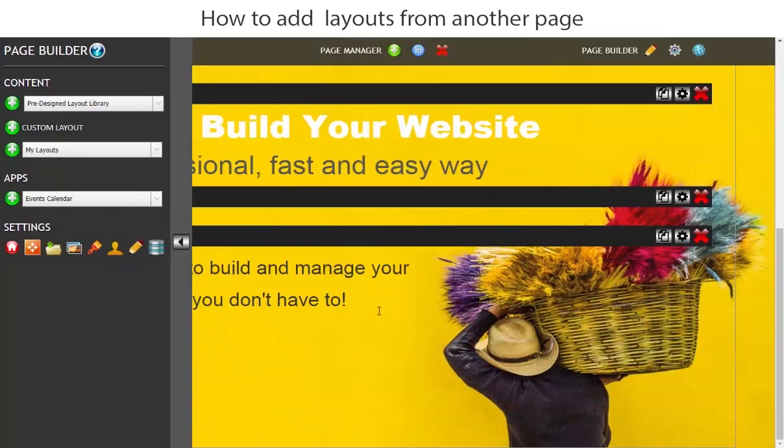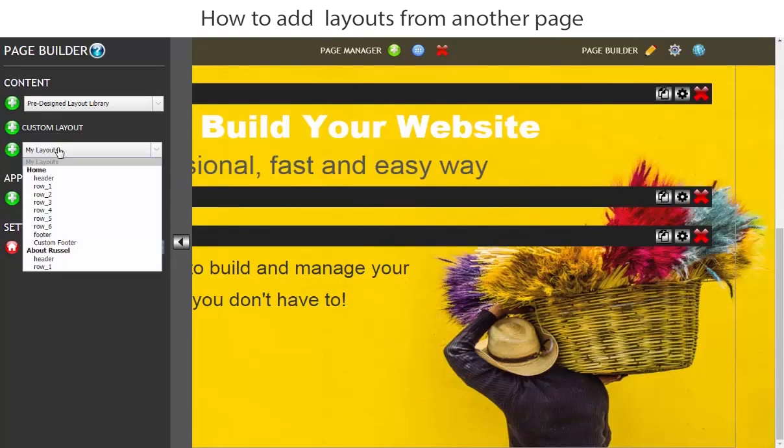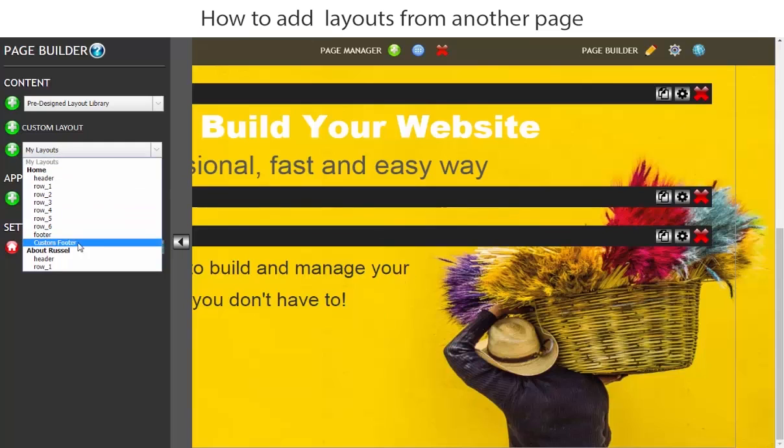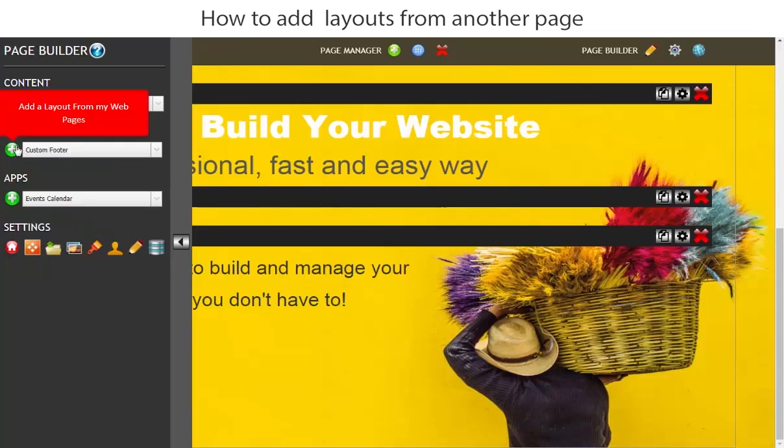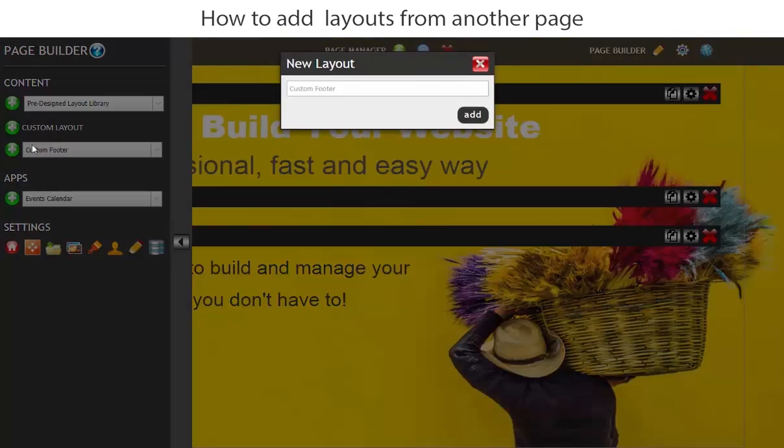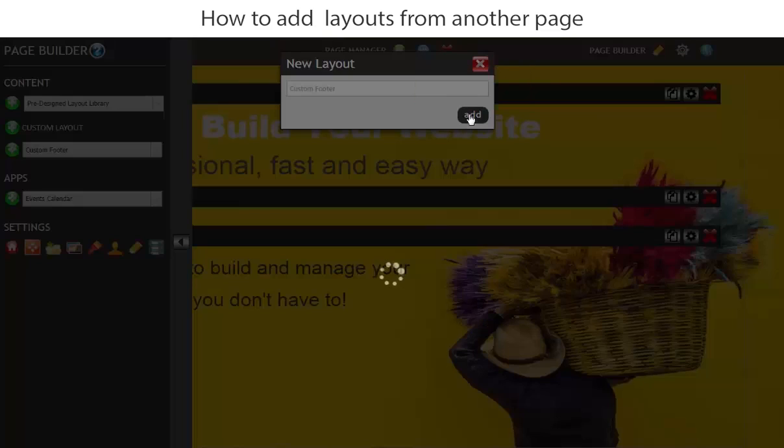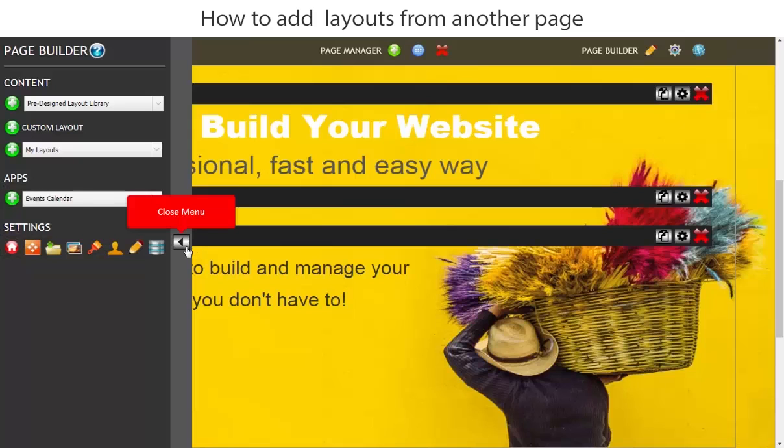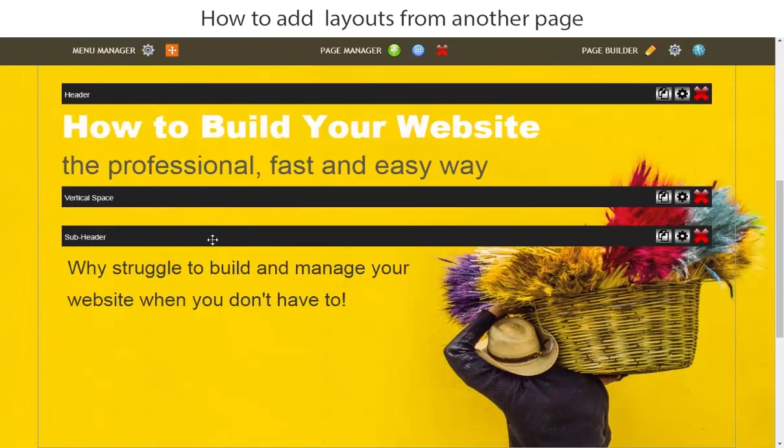Now let's go ahead and add the custom footer that we built, if you remember, the last row of the page. So we'll go to my layouts again and we will go to custom footer and then we will just add the custom footer. We'll keep it called custom footer and let's just take a look at this page. Now it's complete.